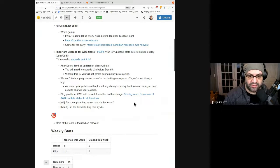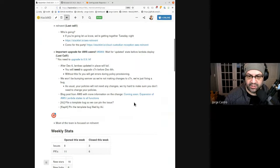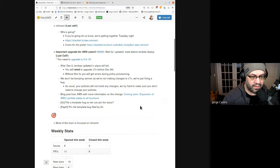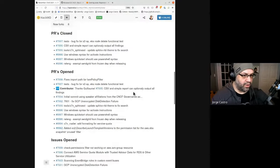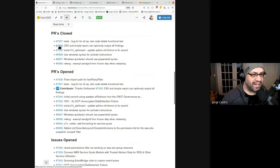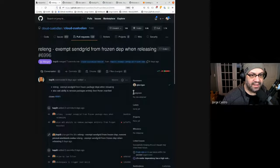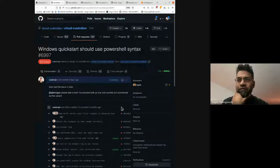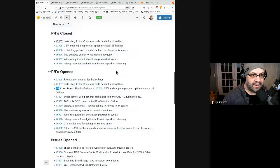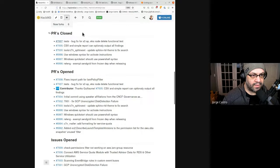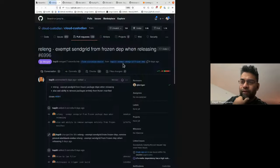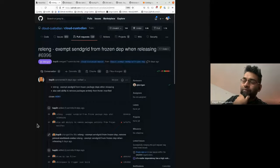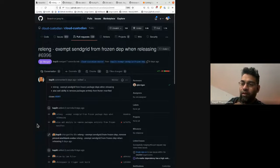Alright. Any other major agenda issues before we move on? All right. So here are the PRs that were closed slash merged last week. Kapil, you got any color on any of these? I don't think any of these are.